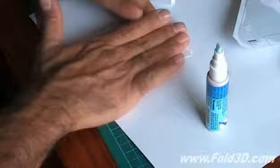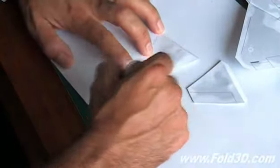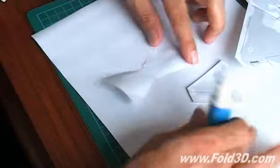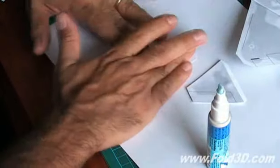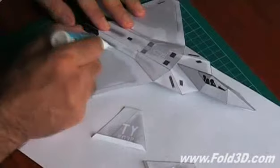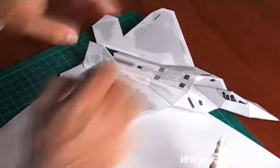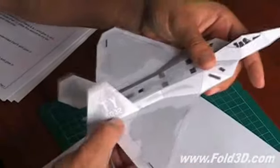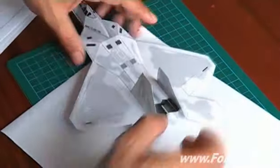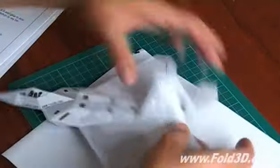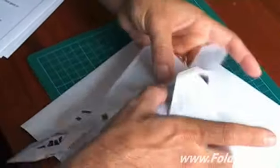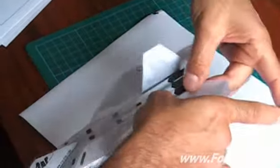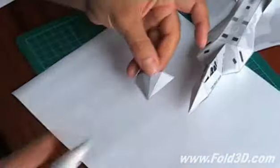Apply glue to vertical stabilizers and join halves together. Apply glue to vertical stabilizer tab and to the fuselage where the vertical stabilizer will be located. Now press down and position vertical stabilizers.